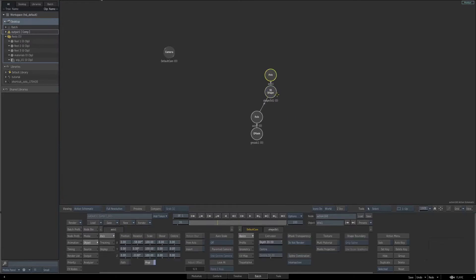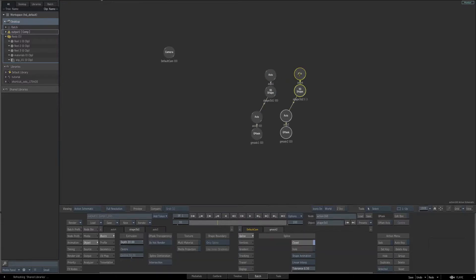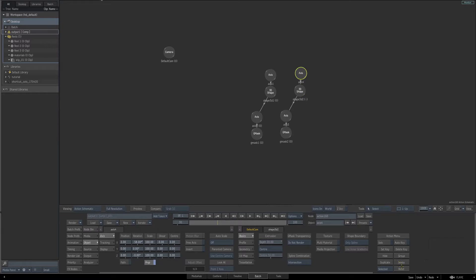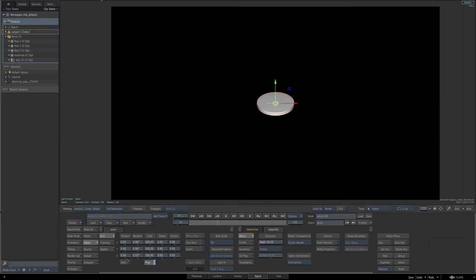Go back to our schematic and make a duplicate of this — select all the nodes and hit Control-D. Then select the axis for our duplication, the top axis, and click the Reset button to reset all of its parameters. Drag off our first axis, the original one, and connect it as a parent to this axis. With that new duplicated axis selected, go back to our end result and drag the Z parameter up so that it is above our original piece of geometry.